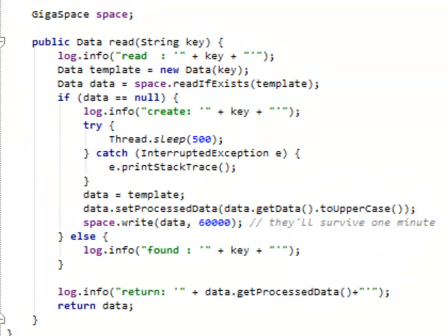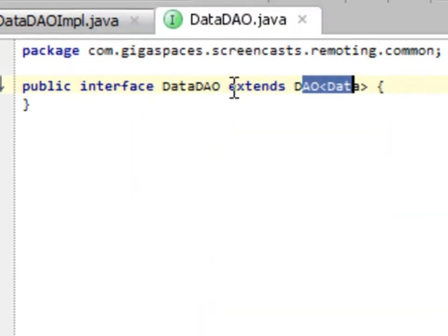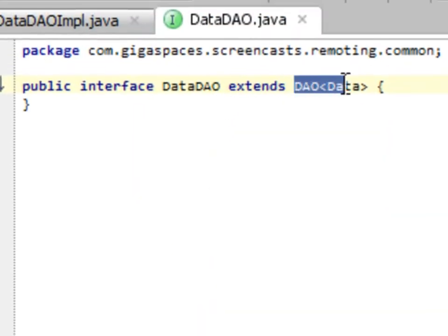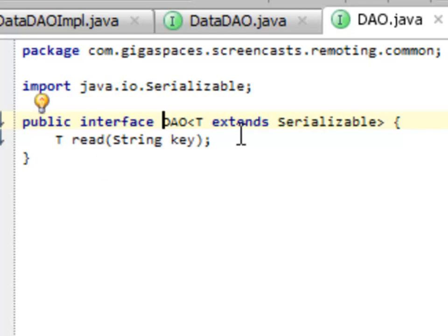This implements the data DAO interface, which implements itself the DAO interface, which is just a read.